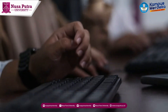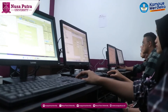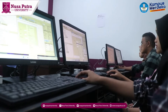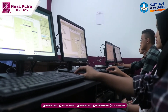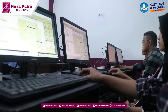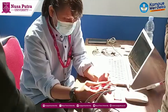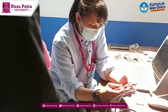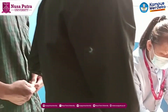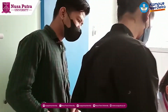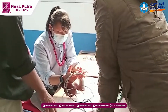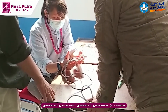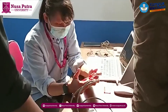Activities in the hardware laboratory include identification of computer components, installation of computer components, installation of a Linux or Windows based computer operating system, and simulation of the use of other technological devices.